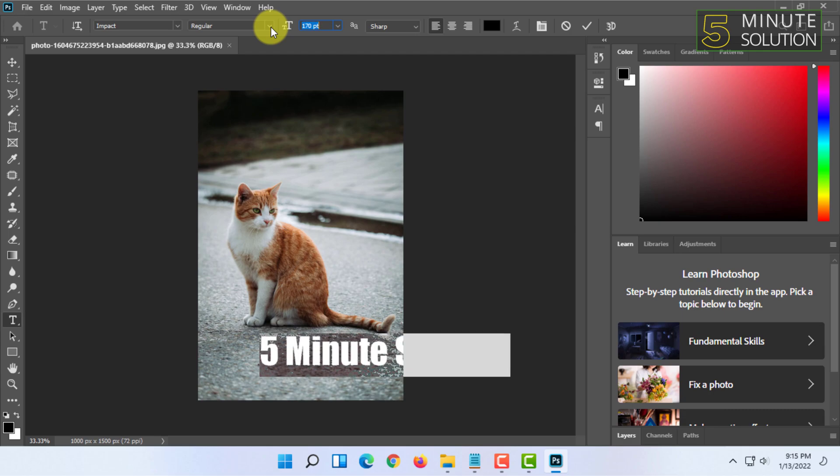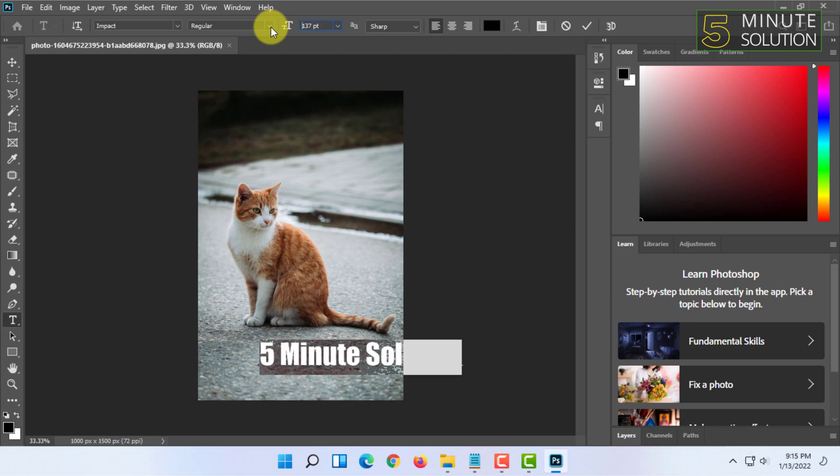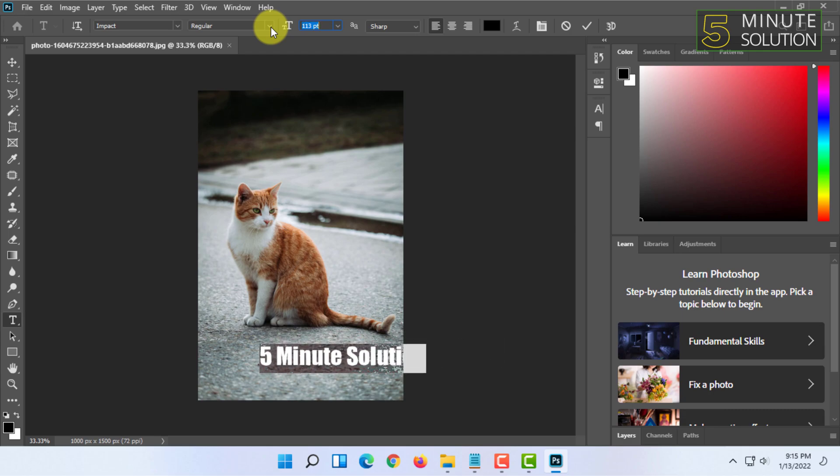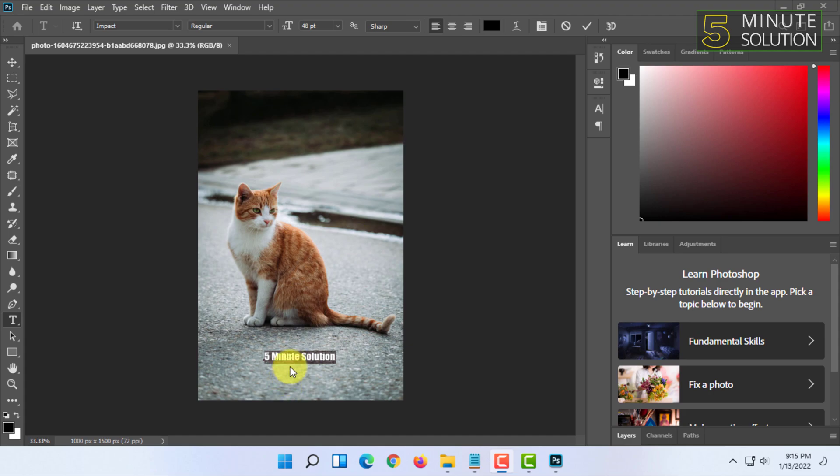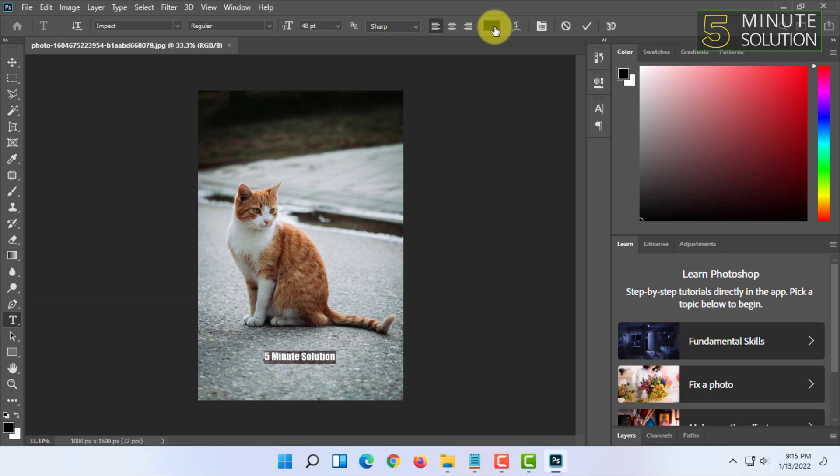So I'm going to make this text white by selecting all of it and clicking on this color option here and making it white by moving this slider and clicking OK.